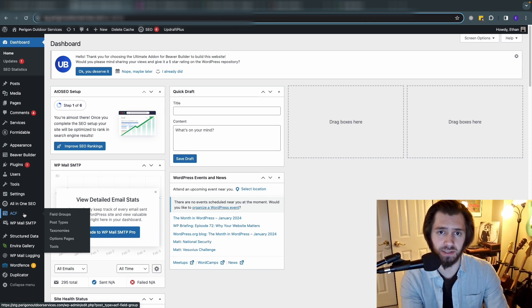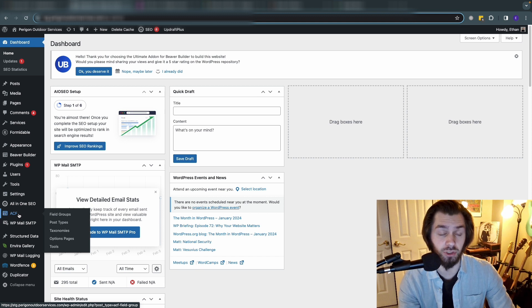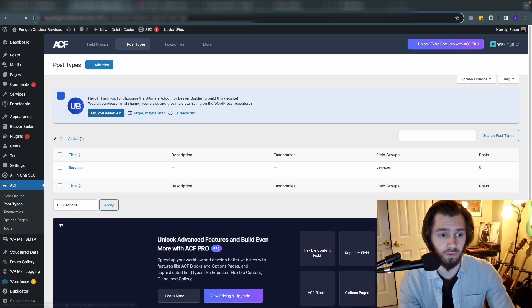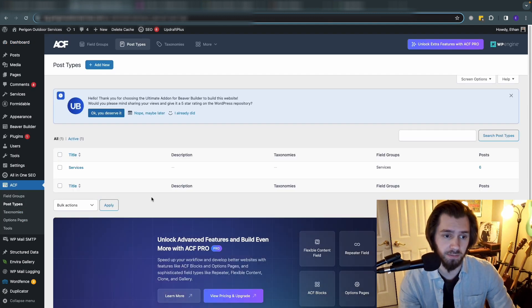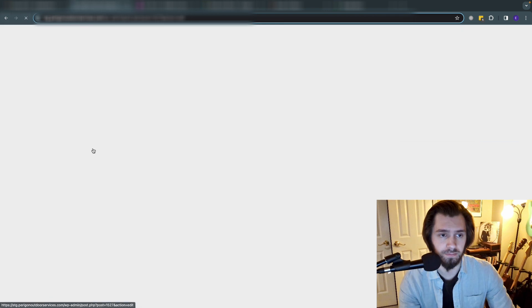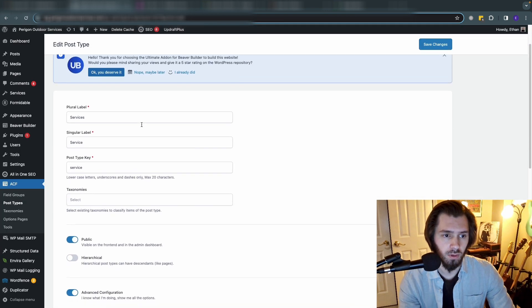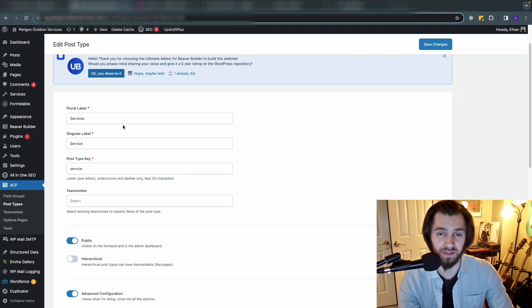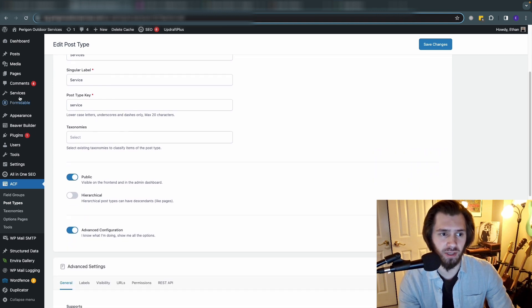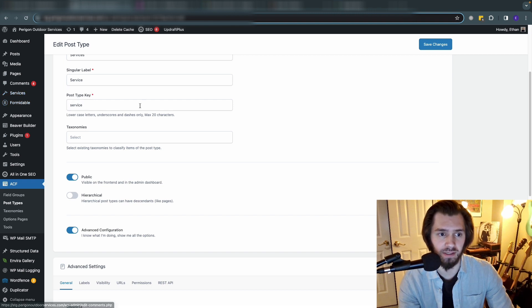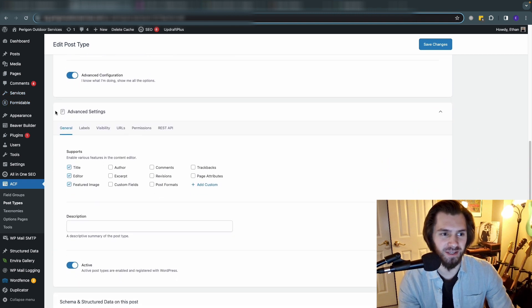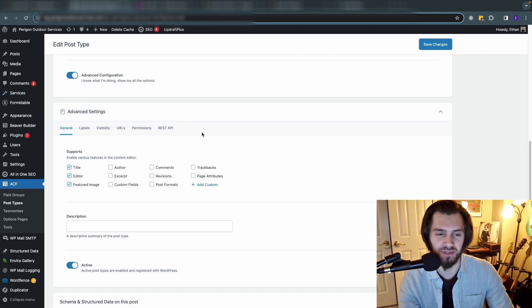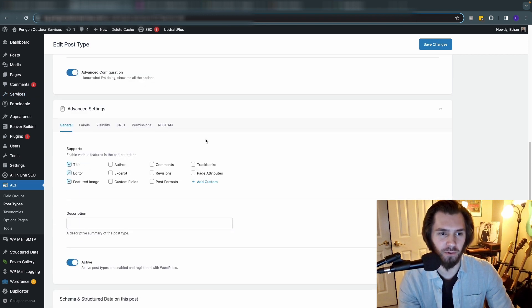The first thing that we wanted to do with ACF was make the post type itself, which you can do by hovering over ACF on your sidebar here and navigating to post types. You can see we made this one called services. This is just the most basic setup that we did to add the services post type, and this is all you need to do to get your post type to appear in the left-hand side here. We changed the icon to be a hammer as it's a home service company, so that felt appropriate.